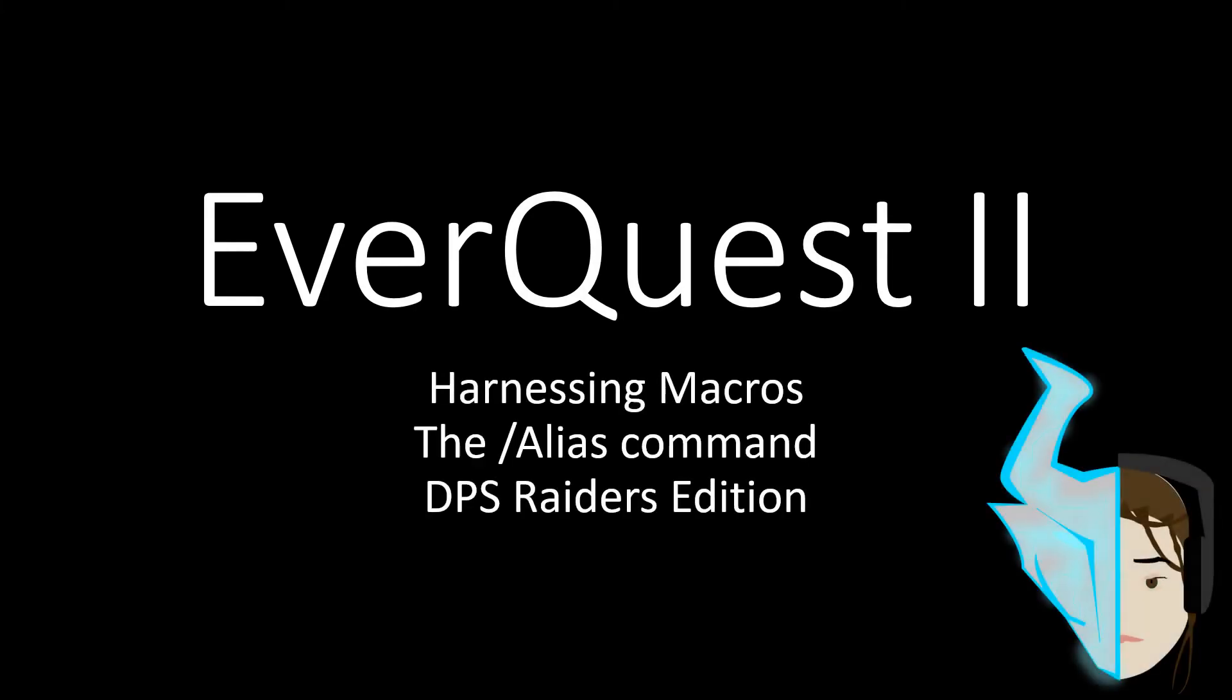Welcome everybody to EverQuest 2 Harnessing Macros, the alias command. This is the DPS Raiders Edition. Raid leaders, imagine if your DPS is always hitting whatever that main assist is targeting. It would blow your mind if everybody was on point all the time. How about we just take the guesswork out of it, set everything up ahead of time, and see how this rolls.